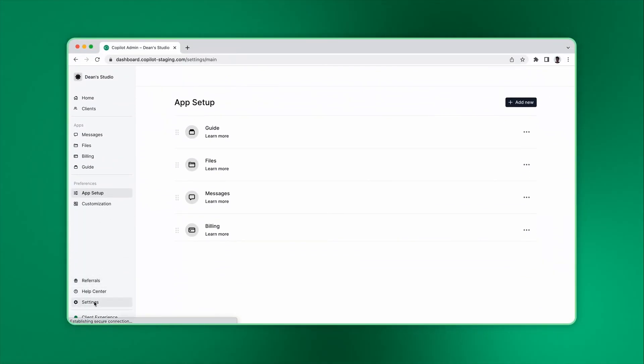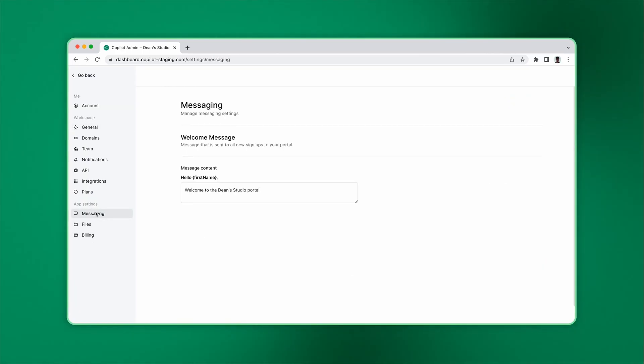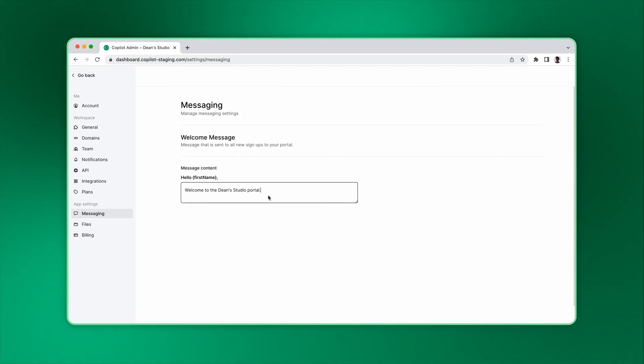Welcome message on Settings, Messaging. Your welcome message is sent to clients the first time they log in. We recommend you customize it to introduce your business to your client and set expectations around how you want them to use your portal.